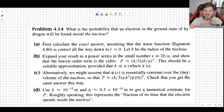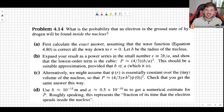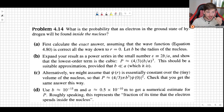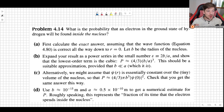Welcome back. In this video, I'll show you how to solve problem 4.14 as it appears in the third edition of Griffith's Introduction to Quantum Mechanics. This problem asks: what is the probability that an electron in the ground state of hydrogen will be found inside the nucleus?